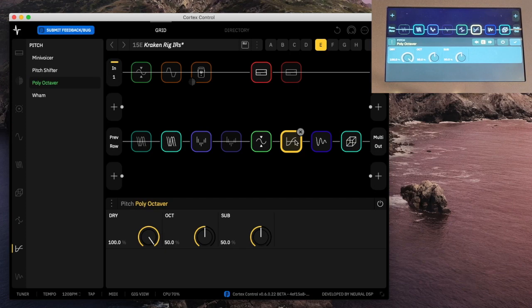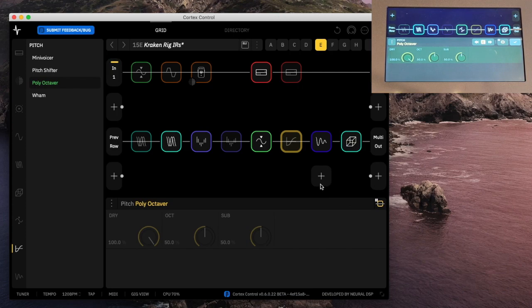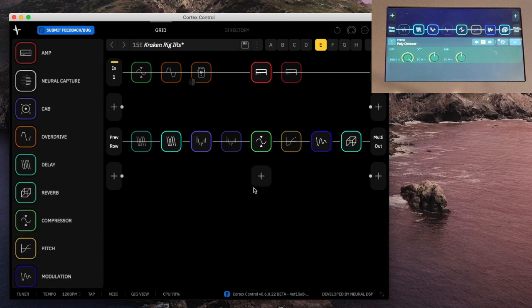So for your device, instead of a long press, what you do is a two-finger press — basically a right-click. And then I can say assign to scenes. That's how you do a scene assignment.